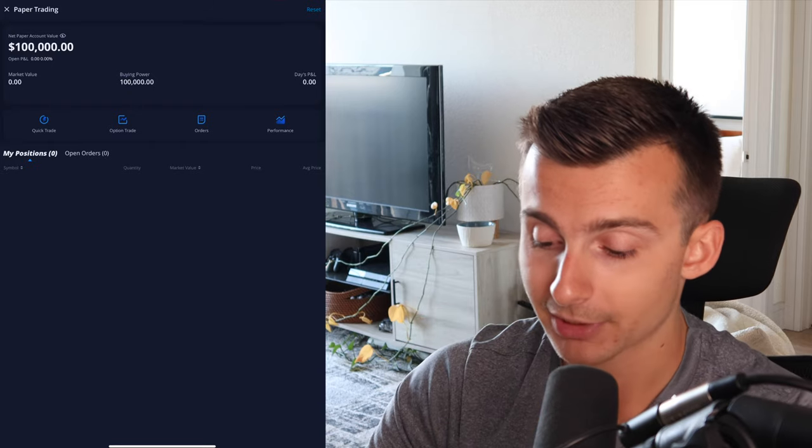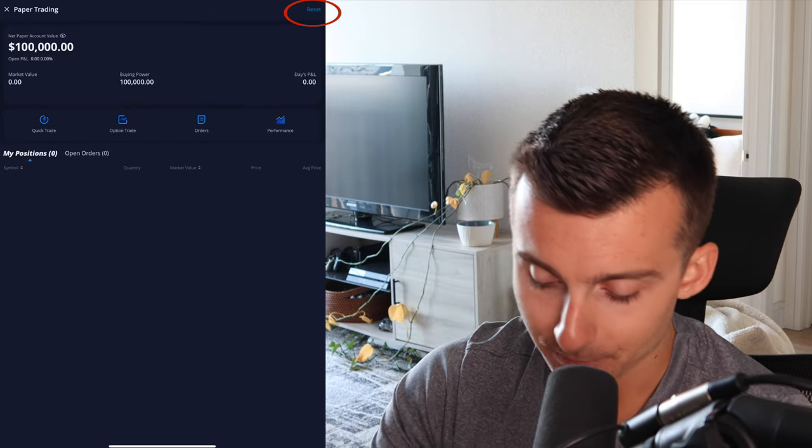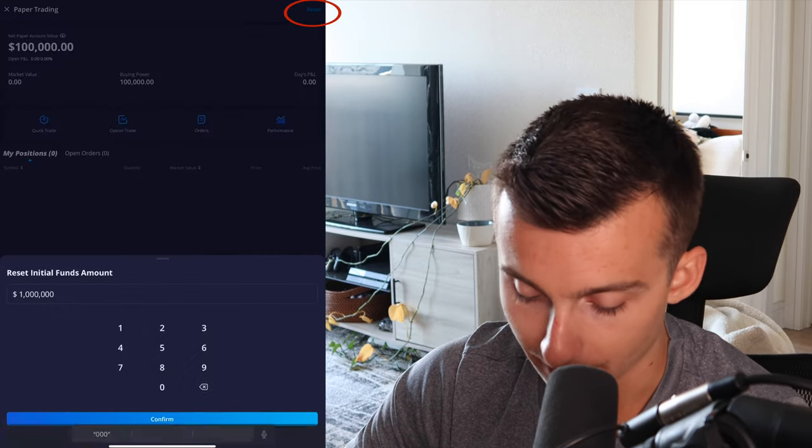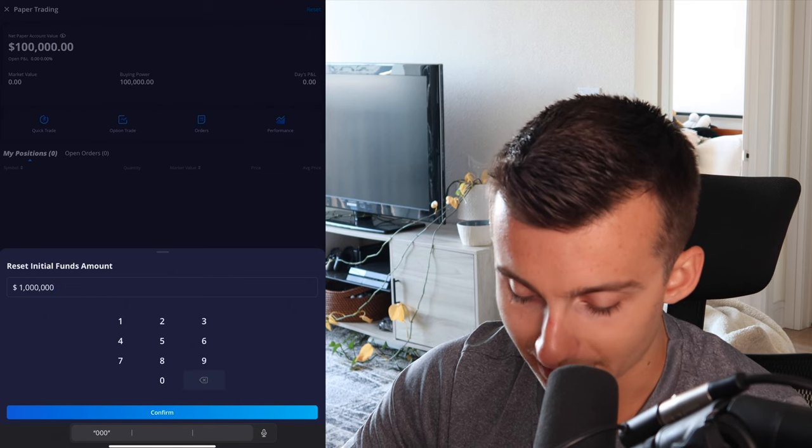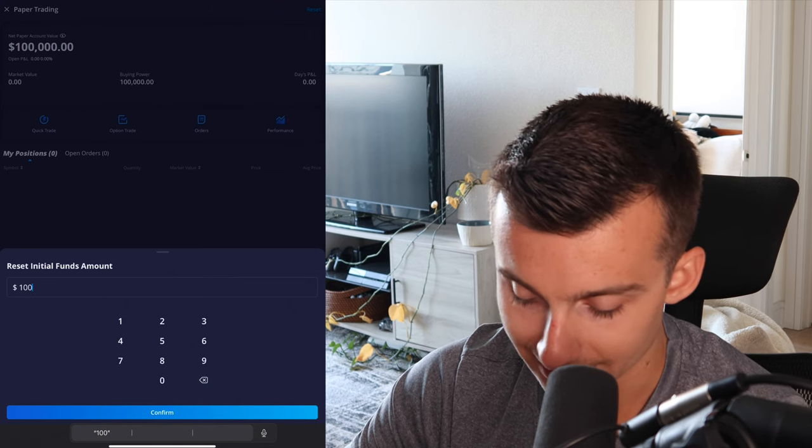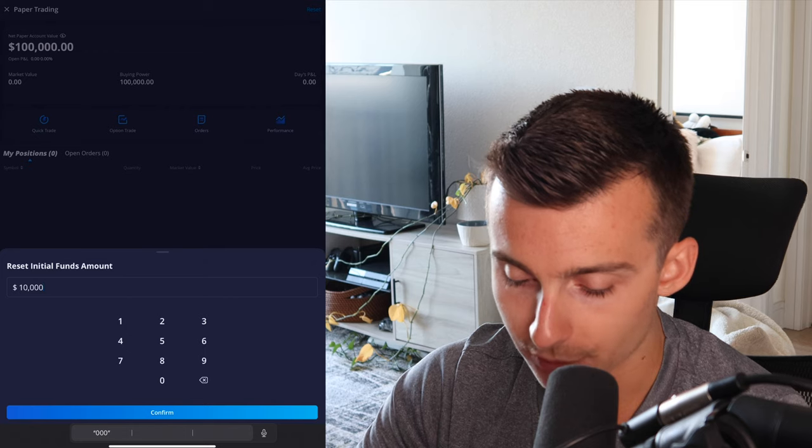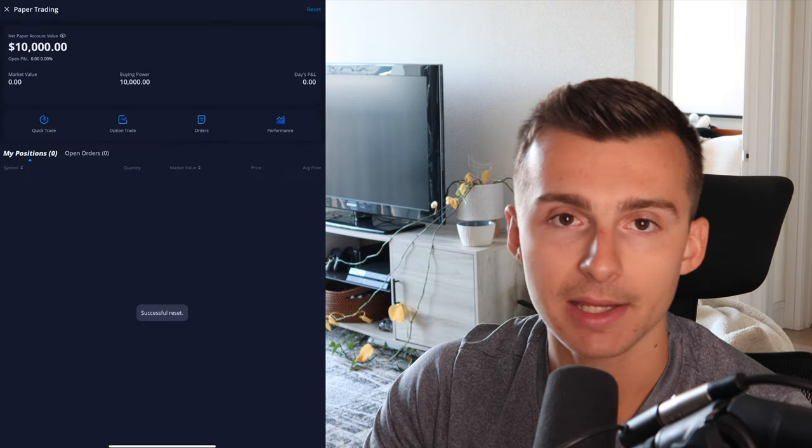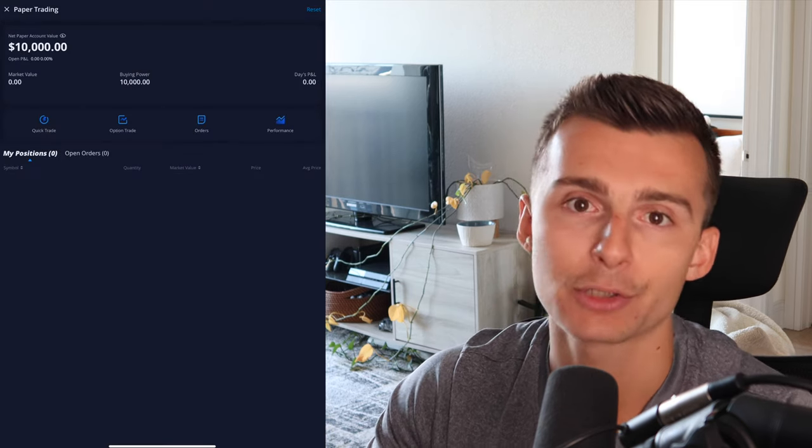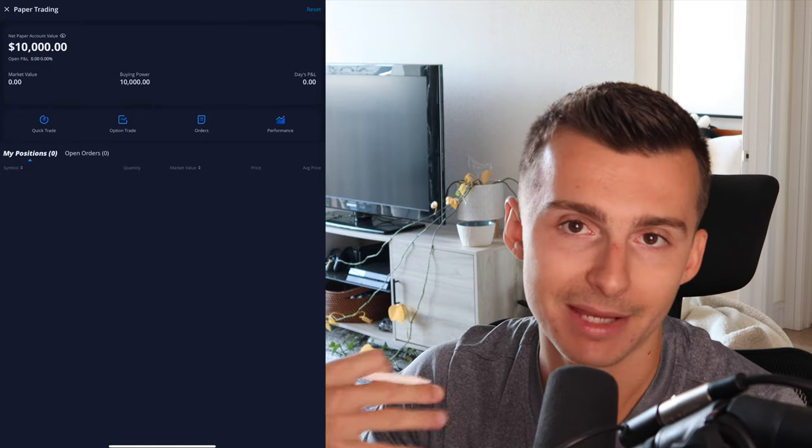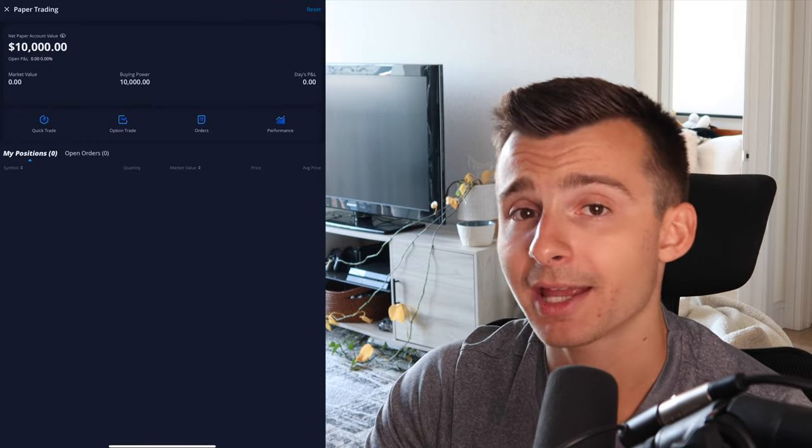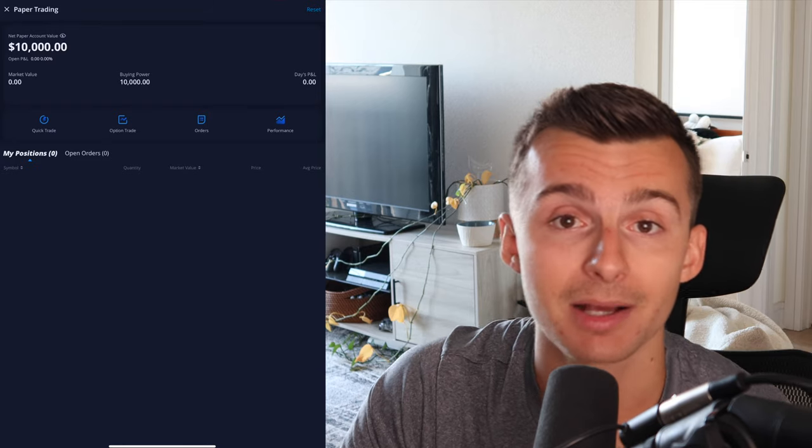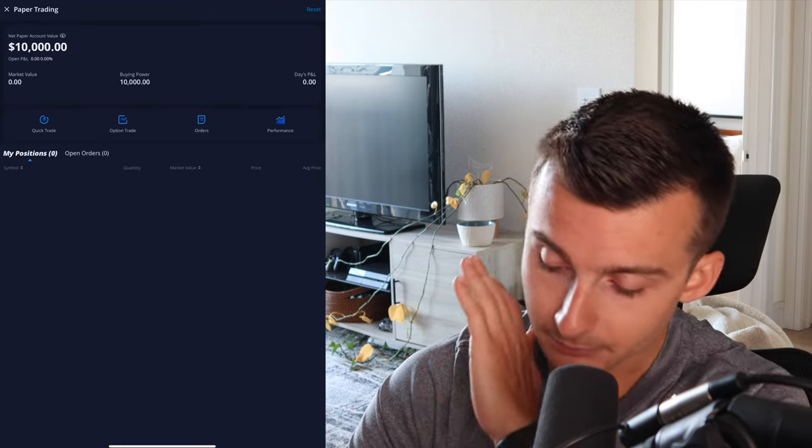Now I'm inside my paper trading account. It's fresh, it's got 100K. I'm going to click on reset and I'm going to actually change this amount and reset my initial funds to 10K, just because I want to kind of trade with a more realistic amount for my day trade portfolio. This kind of makes it more realistic to me. Maybe it's 100K, maybe it's a mil, maybe it's 100 bucks, maybe it's 1,000 bucks. It's all up to you.